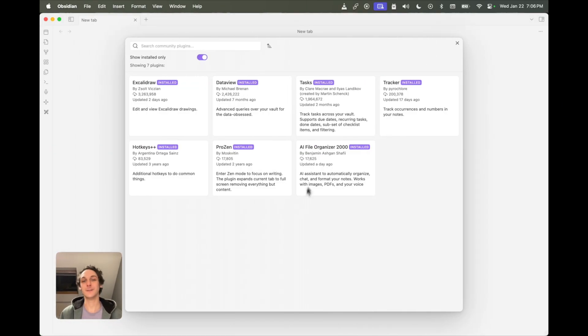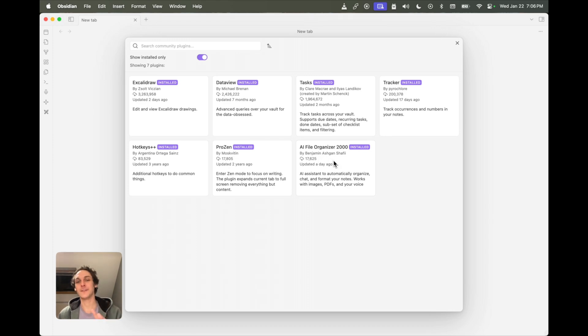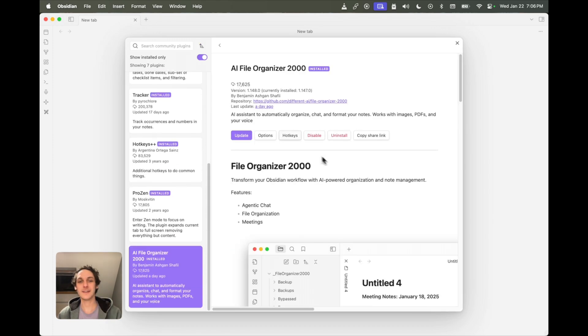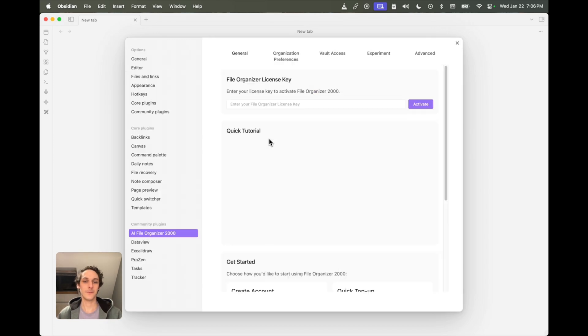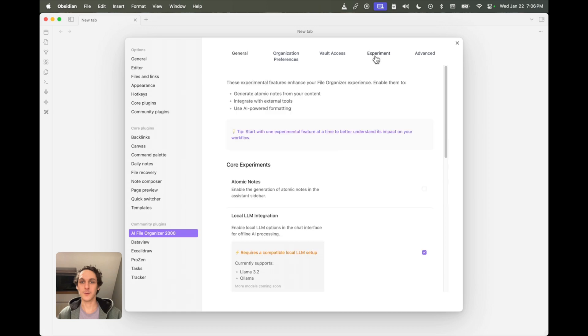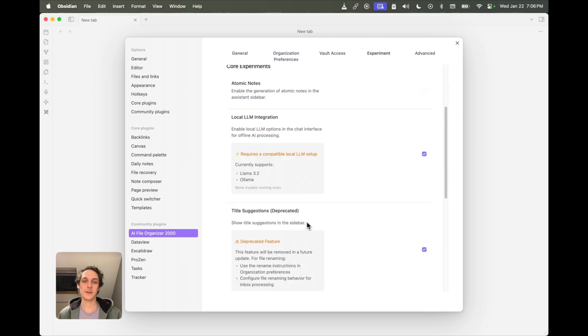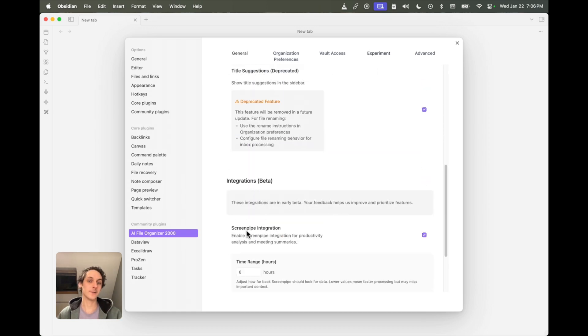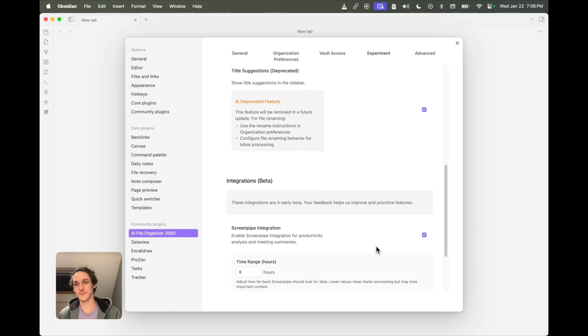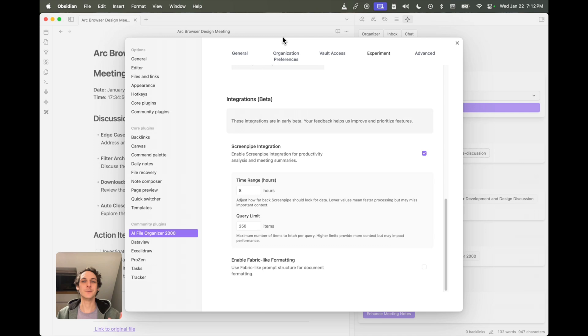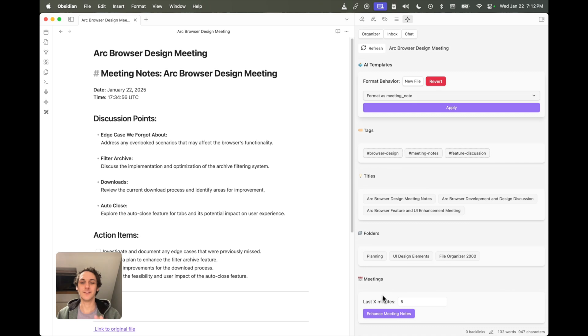And then there's one last thing that you need to do in the File Organizer 2000 settings. If I go in the experiment tab and scroll down under integrations here, you have to check Screenpipe integration. And once that is done, if you open the assistant sidebar and check in the meetings section, you should see this input and this button.